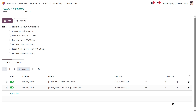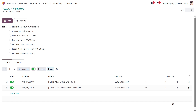A stock transfer can be in different states, so the number of labels to print may vary. Switch on the Stock Quantity Type selector to choose what stock transfer quantity to use — the demand or the done quantity. The number of labels is automatically updated depending on the selected stock quantity type. Please note, this setting is only available when the printing wizard is launched from stock transfer documents.